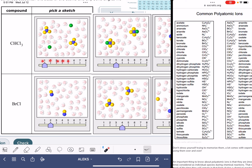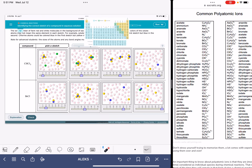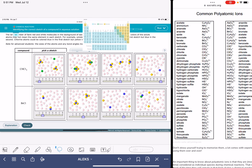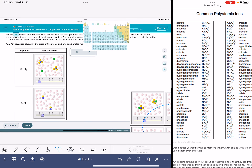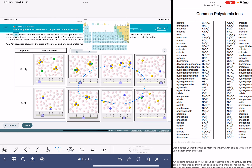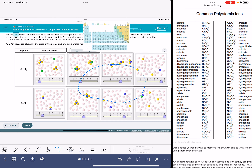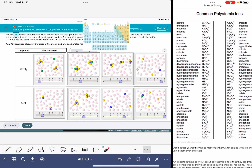You're going to have eight different sketches to choose from. You're asked to pick a sketch that correctly portrays that compound if it were dissolved in water. What I've done is screenshotted multiple times and copied and pasted all of the different sketches that I got for this particular problem.